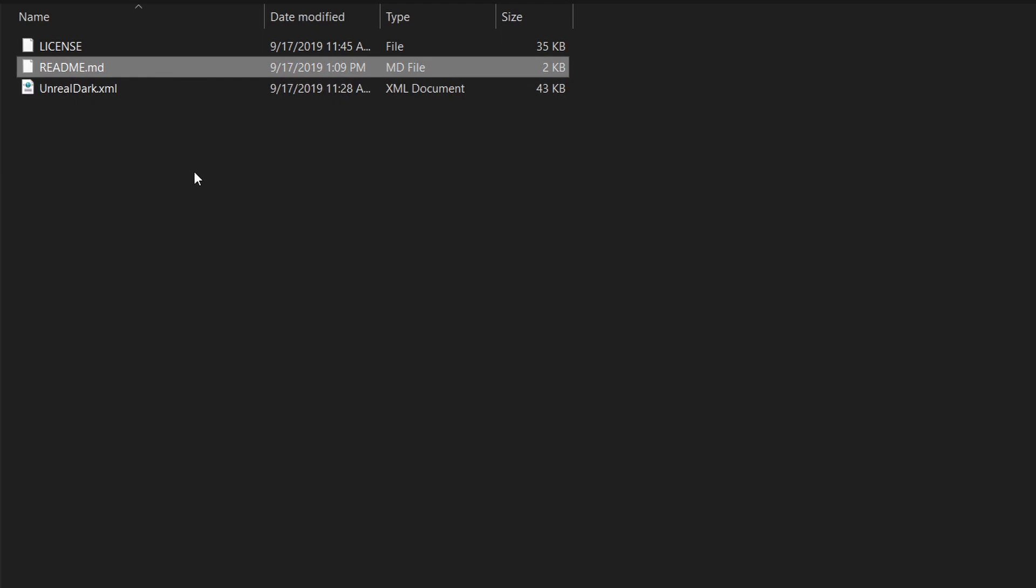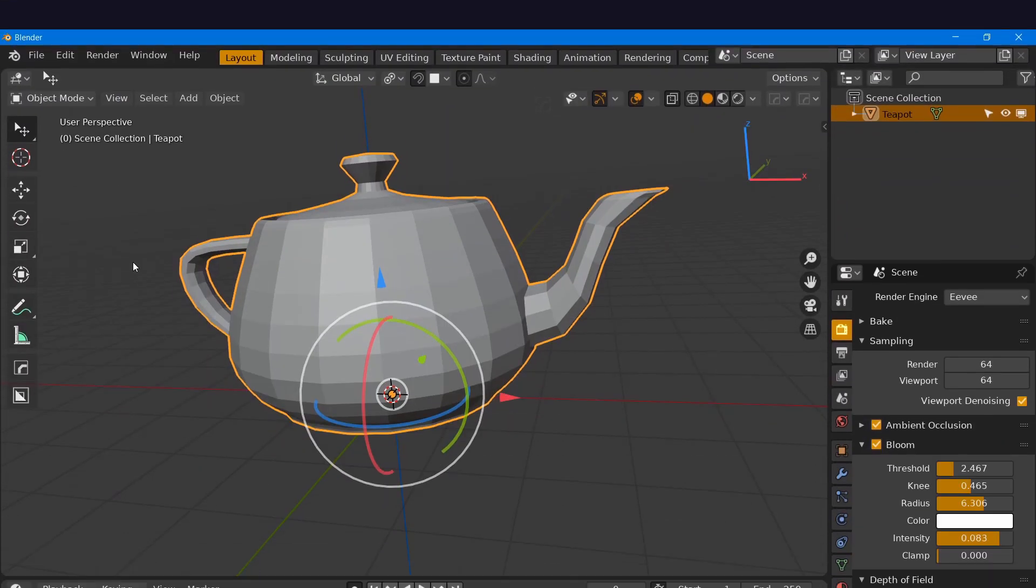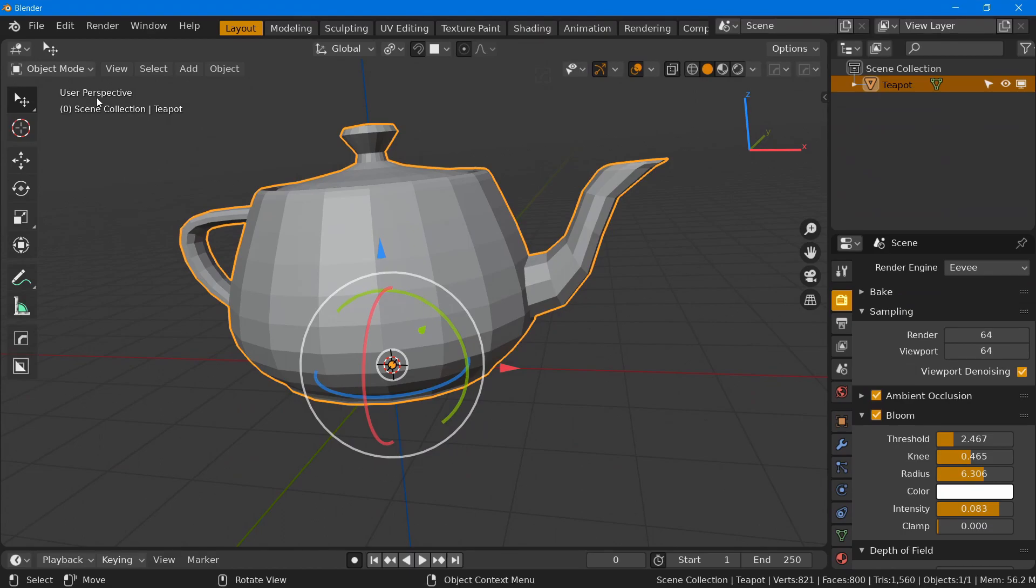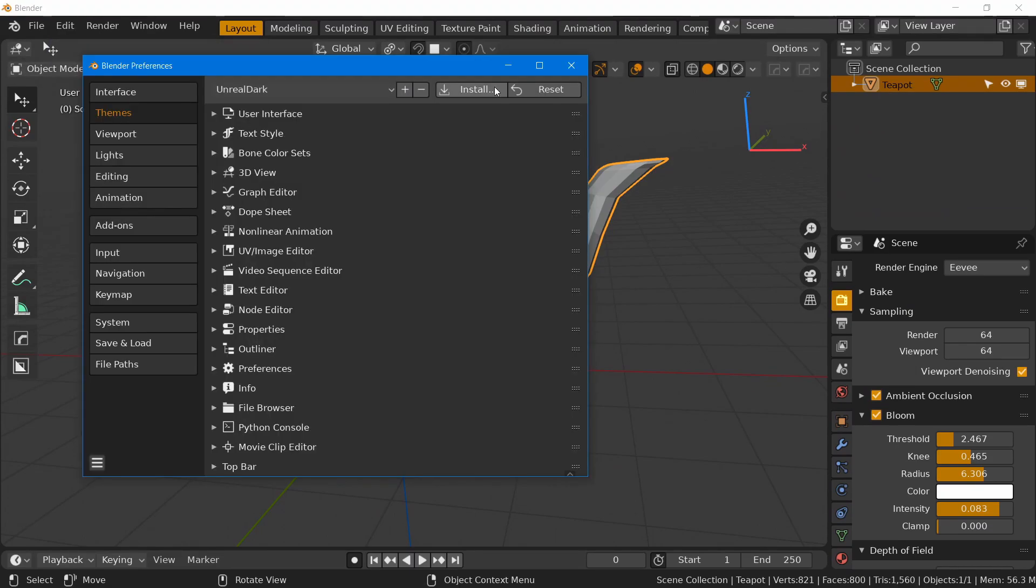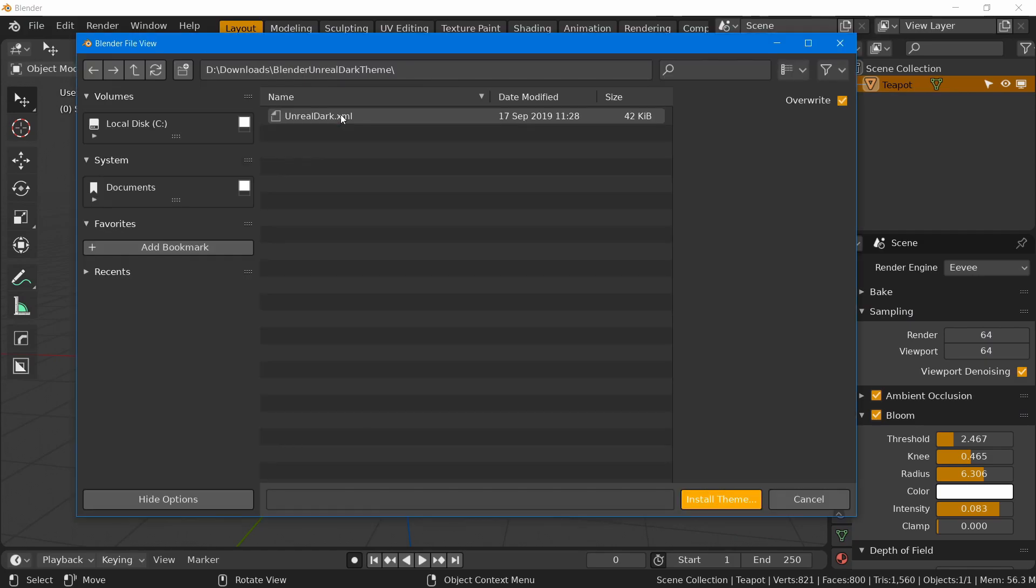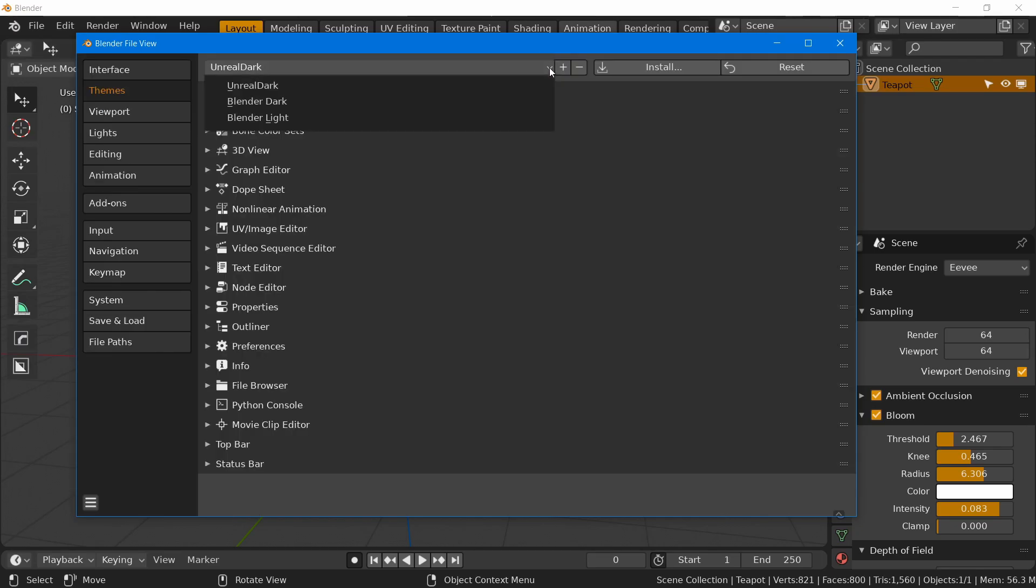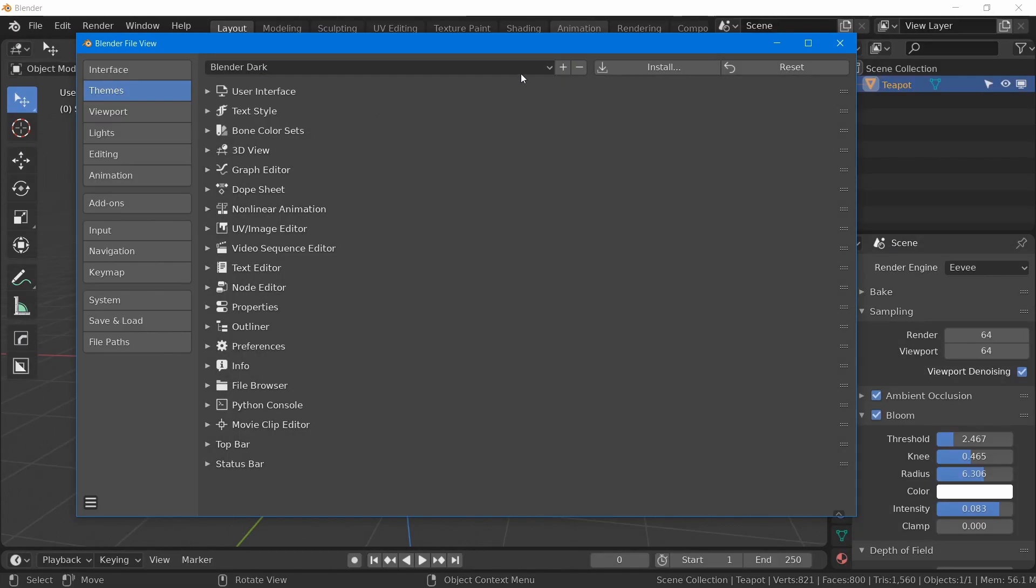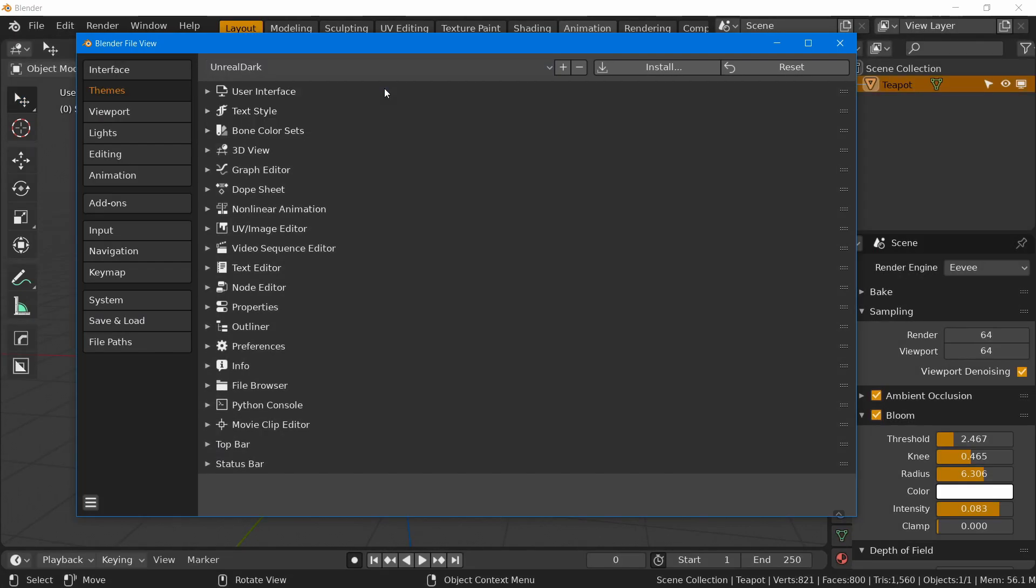And by the way, this is the standard procedure if you want to install any other Blender themes. So open Blender, go to Edit, Preferences, Themes. Now click on the Install button and browse to UnrealDark.xml that we just extracted from the zip file. And it should now appear in the drop-down menu right here. So once you select it from the list, it will be applied automatically.